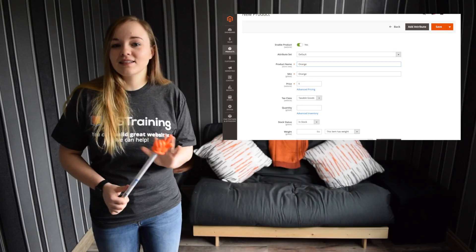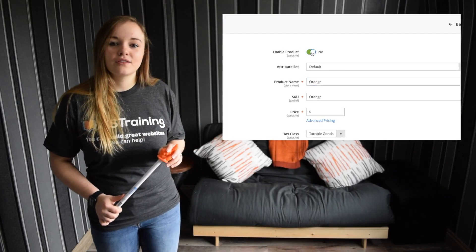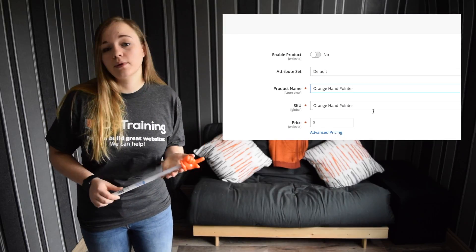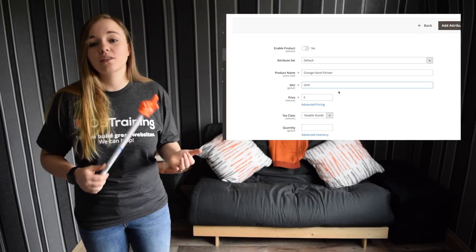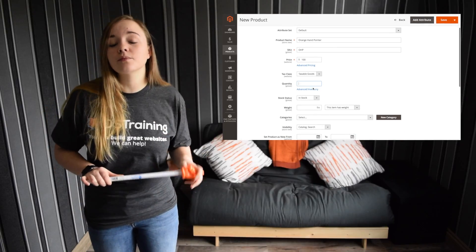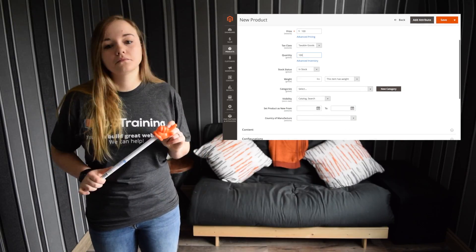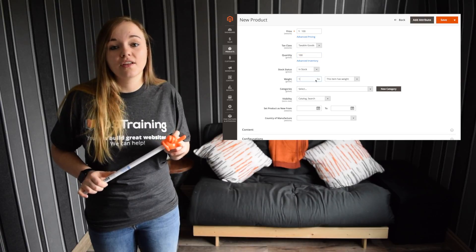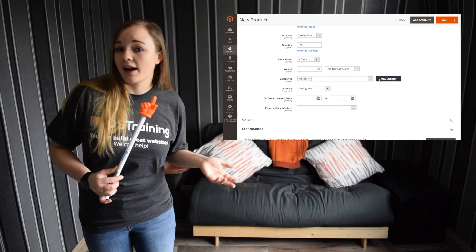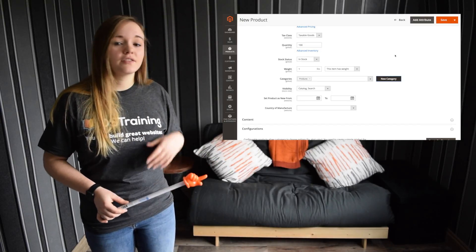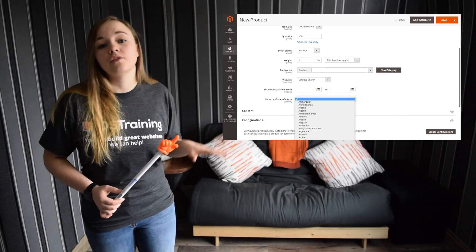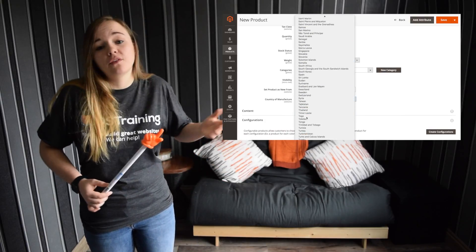Remember that this product isn't ready to go live yet, so make sure you change that Enable Product switch to No. Fill in the name — the SKU will auto-populate, but you can change that — the price, the tax class, the quantity. Remember that as standard, products will always be set as In Stock, so if it's not in stock you're going to need to change that. Enter the weight, check the visibility, assign it to the relevant categories or create new ones, choose the country of manufacturer, and so on. You may have more attributes available here depending on if you've made any changes to the attribute set or if you're using a different one.